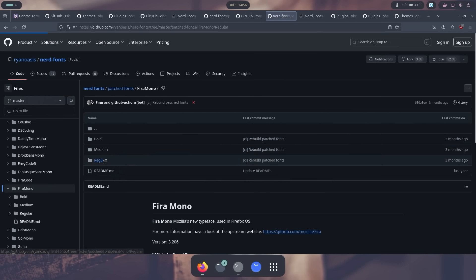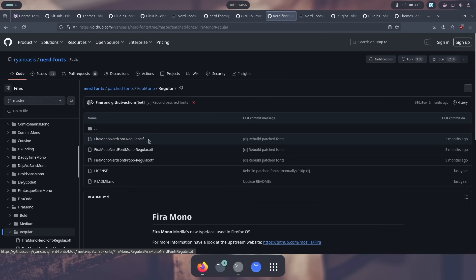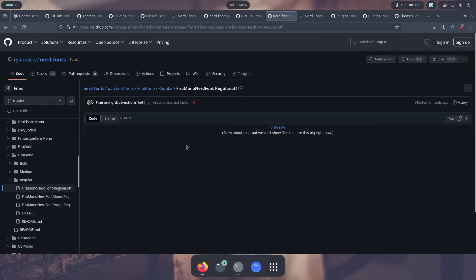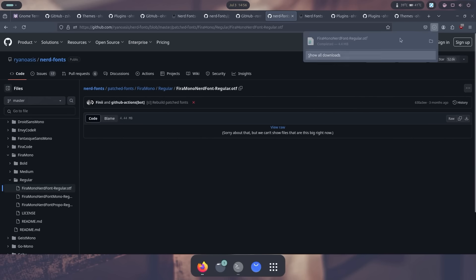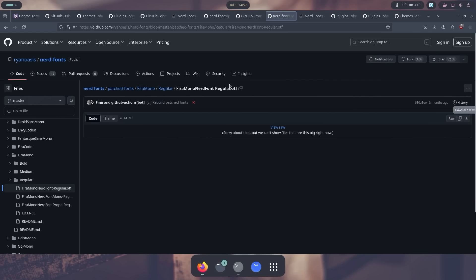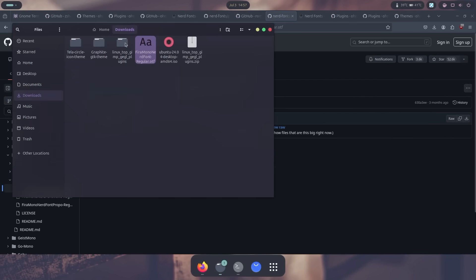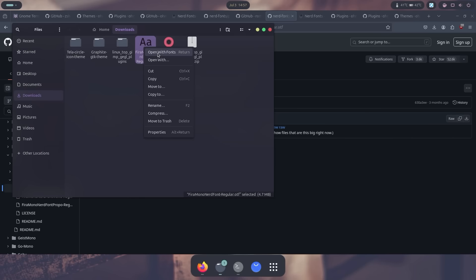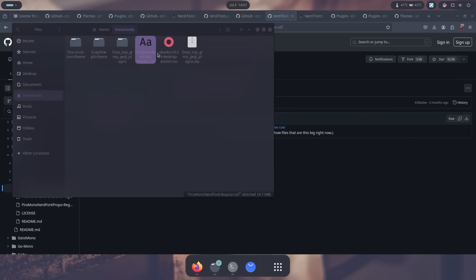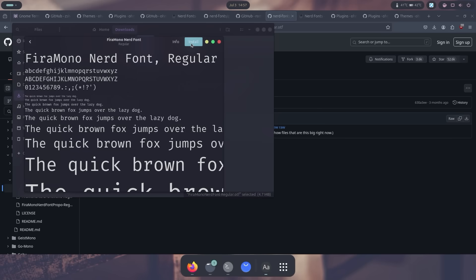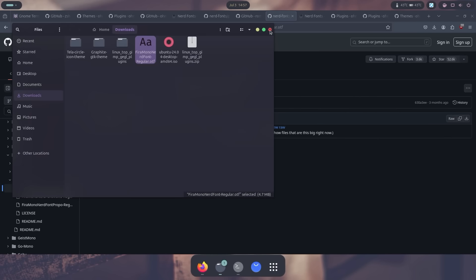I'm going to download the raw or download the file here. And in my case, I'm just going to open the folder, right click and open with fonts here. You can just hit install and it's going to install this font. There you go. It's installed.